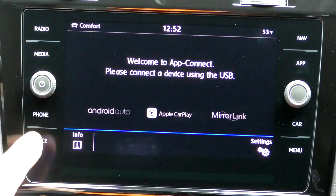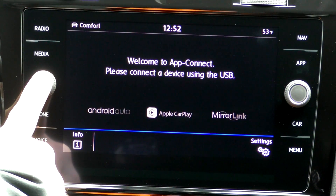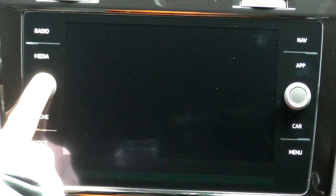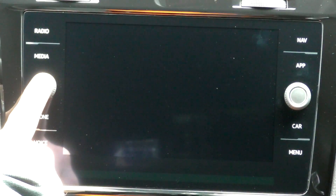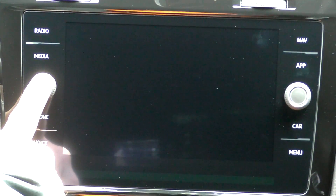Now sometimes that's all you have to do. However, I actually had to do a hard restart on my radio system. All you have to do for that is simply hold down the power button for about 10 to 12 seconds. The radio will shut off and that's going to do a hard reboot on the radio.